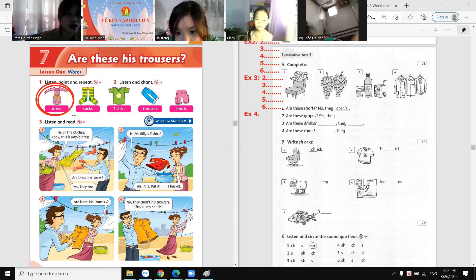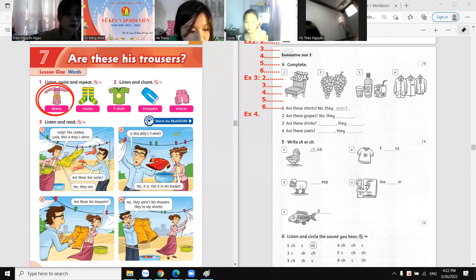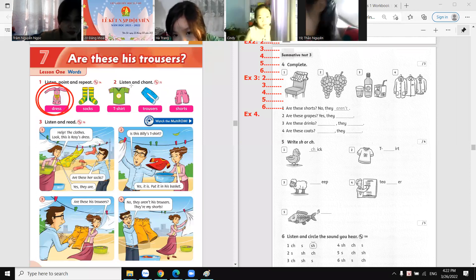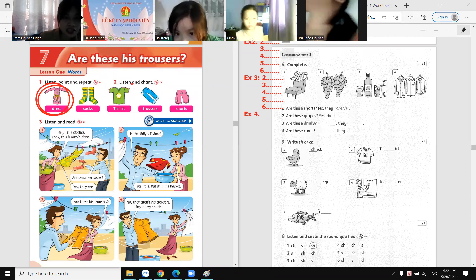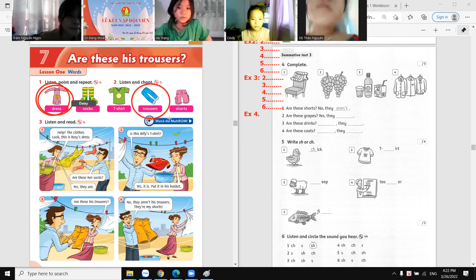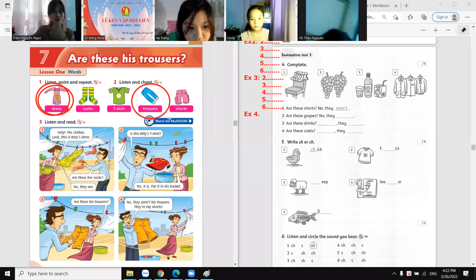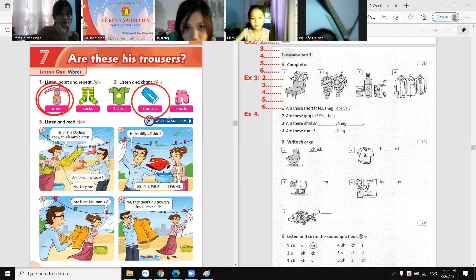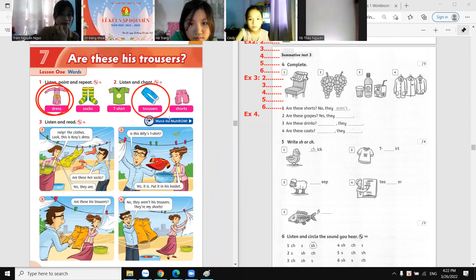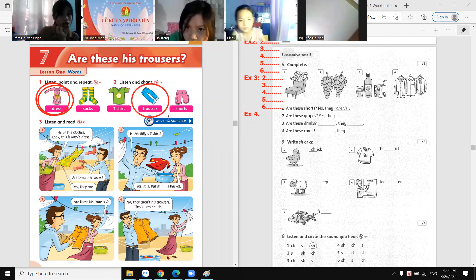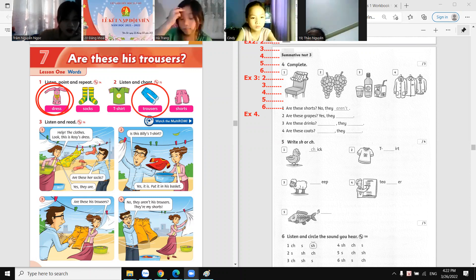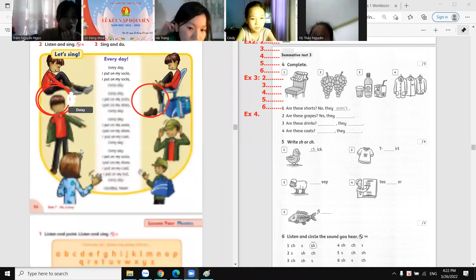These are his trousers. Are these his trousers? Yes they are, or no they aren't? Yes they are — exactly! Now let's move on to the letter.